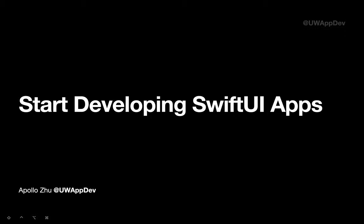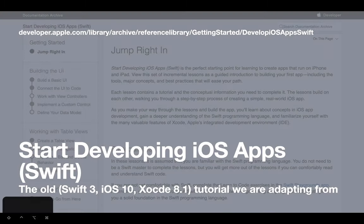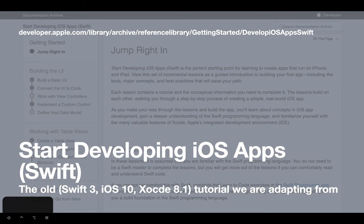Just to clarify, this tutorial is actually adapted from this official Apple documentation called Start Developing iOS Apps. However, it is quite old. It was designed for iOS 10 using Swift 3, and we're already in the era of iOS 13 with this cool new framework called SwiftUI. So we're going to make the same app as in this tutorial, but we'll do everything in SwiftUI.